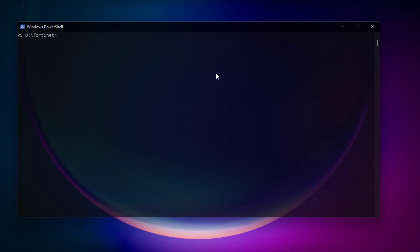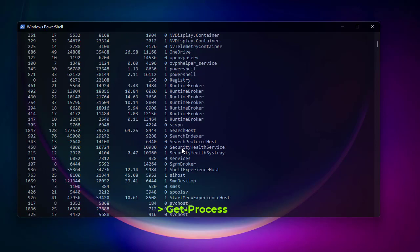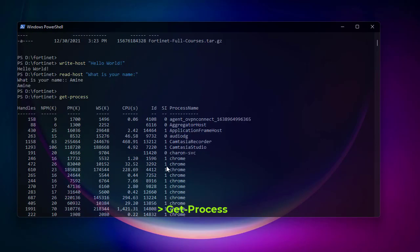Now let's see some system commands. If you want to see all the processes running in your system, use Get-Process. It shows all running processes — for example Chrome, audio, Camtasia — along with their CPU time, memory usage, and so on.